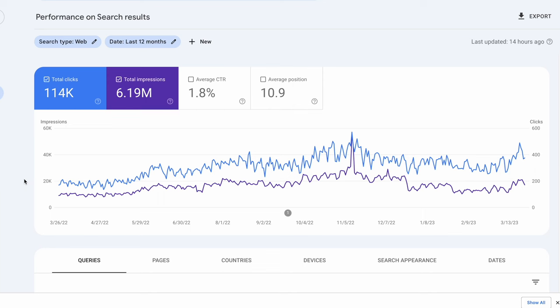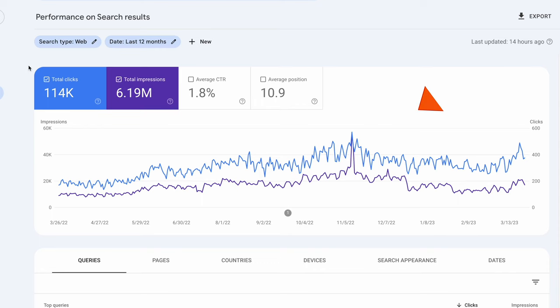It's most helpful to look at impressions and clicks over three, six, and 12-month periods. This gives you an idea of general trends in your search performance and any seasonality — it's also great for reporting to clients if you're producing content every month. This site has a seasonal boost around November and December, and then things tend to drop back down in the first quarter.